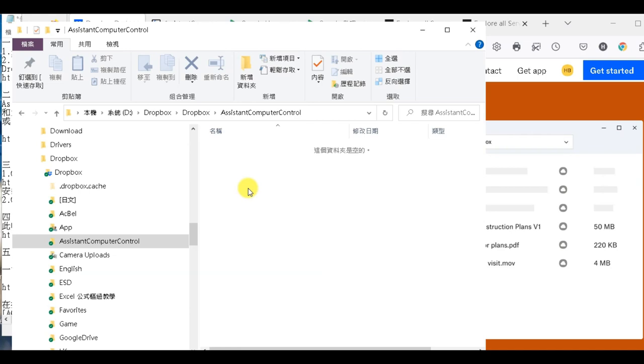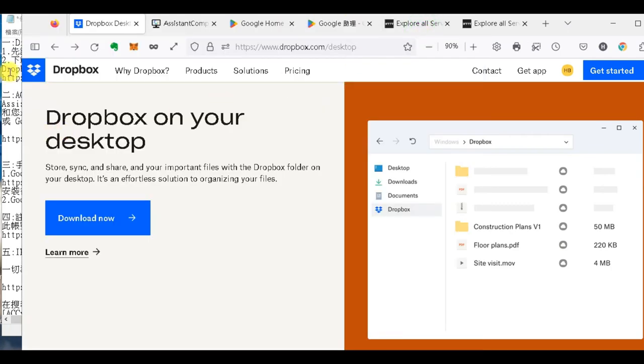那你的電腦呢，就會依照這個文件檔去執行關機的動作。不論你是從手機上面講，或者是從智慧音箱上面講，只要是跟你的Google帳號同步的，那就可以實現關機的目的。